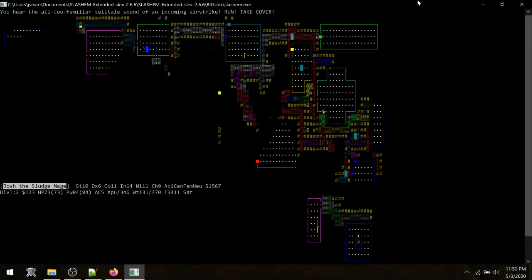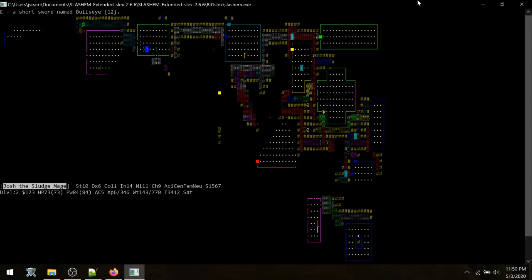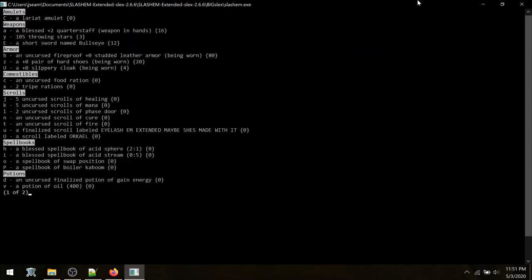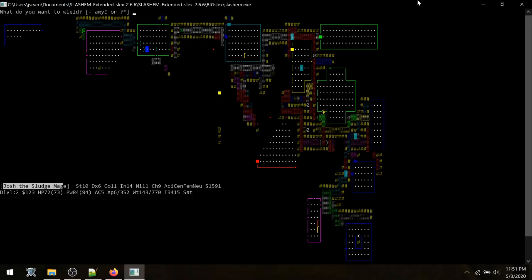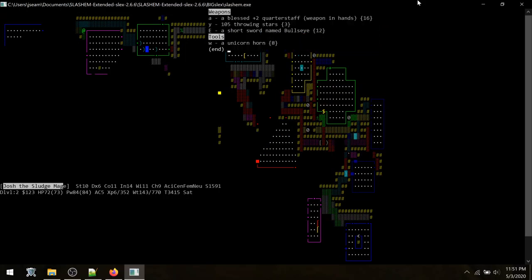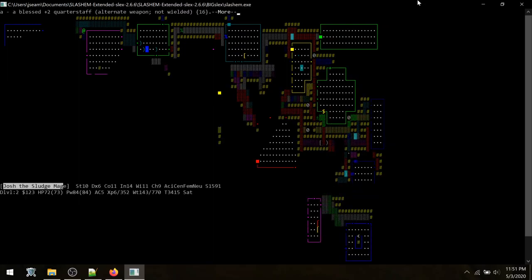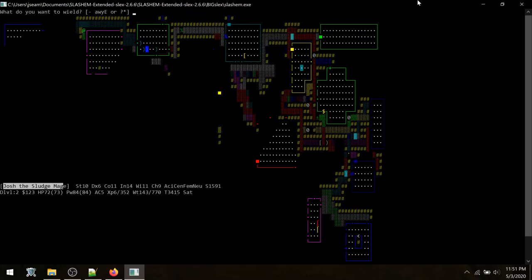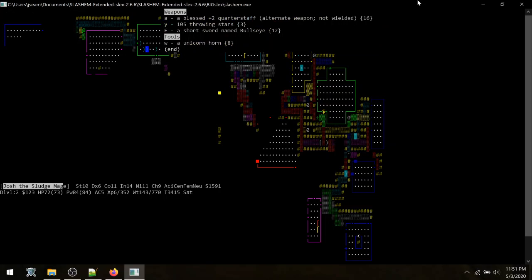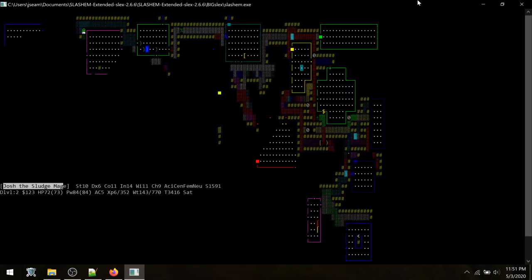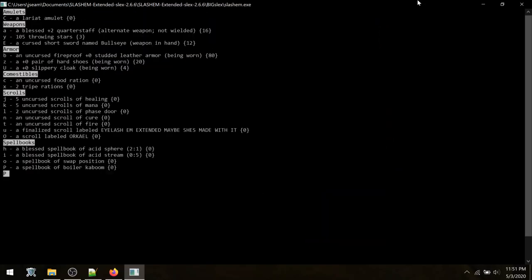Short sword named Bullseye. Interesting. I wonder if this is like a unique sword. Ball trip blob. Ball trip. Only reason I ever hear ball trip is when you're tripping sack off of LSD. So I'm going to leave that how that is. I kind of want to switch to that short sword there. Oh wait. I can do this here. Yeah. Here we go. Switch my weapons. That's right. Okay. Let's go ahead and. Oh. It's cursed. Shit. That's all right. We'll roll with it. This is a cursed short sword.